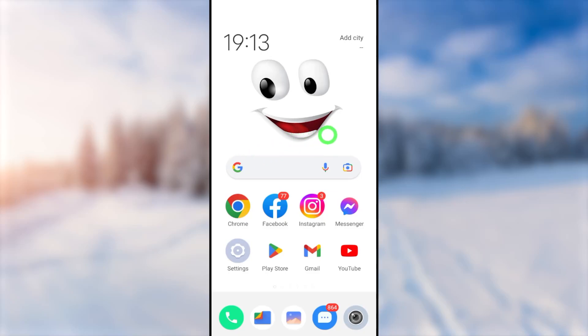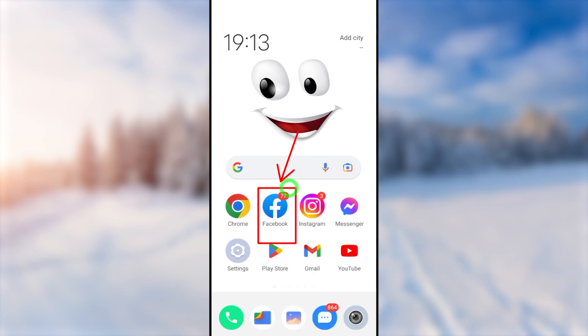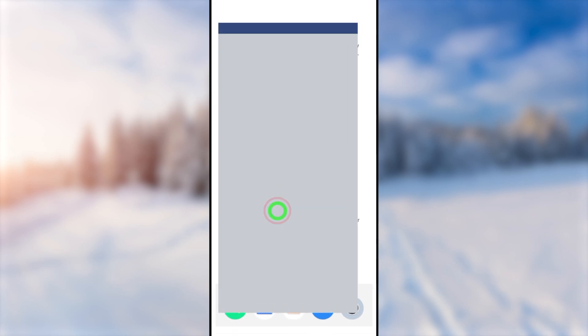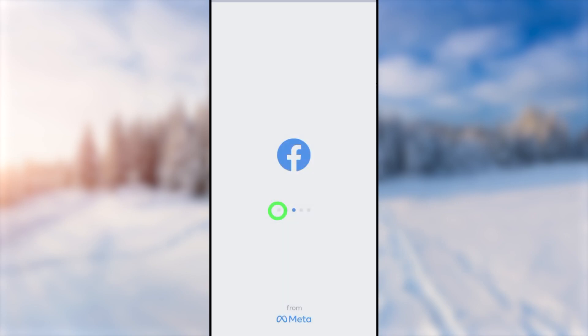There are different ways to recover your hacked Facebook account, but this time I'm using my original Facebook application. If you want to know other methods, find the video link in the description.